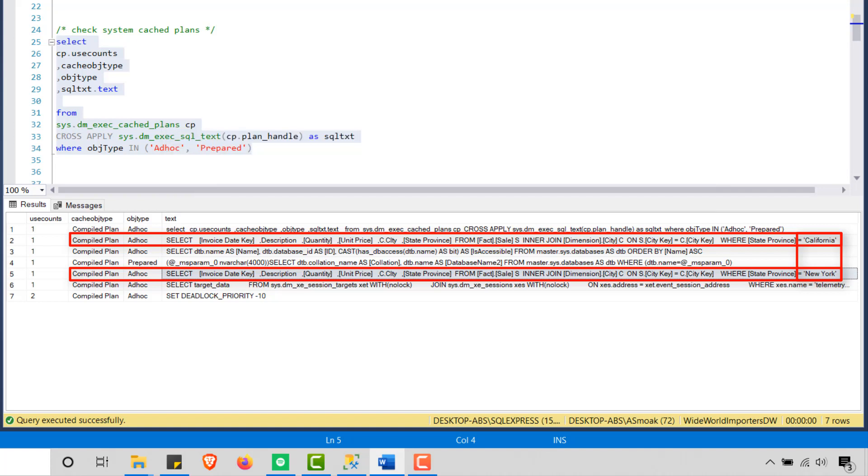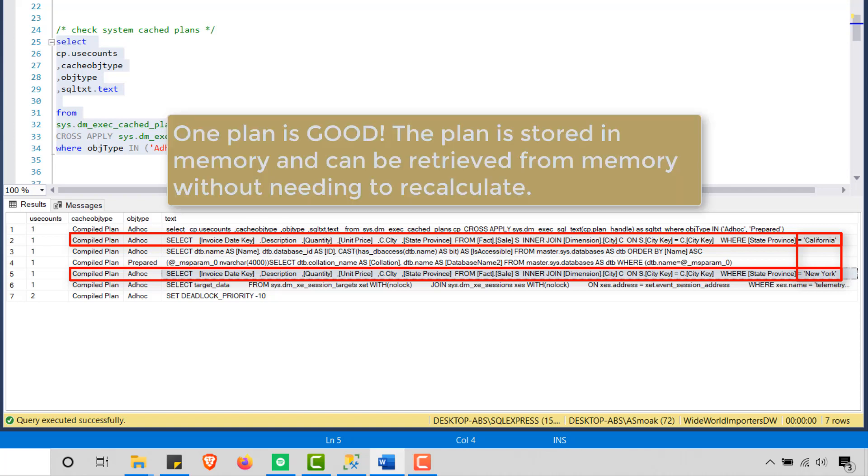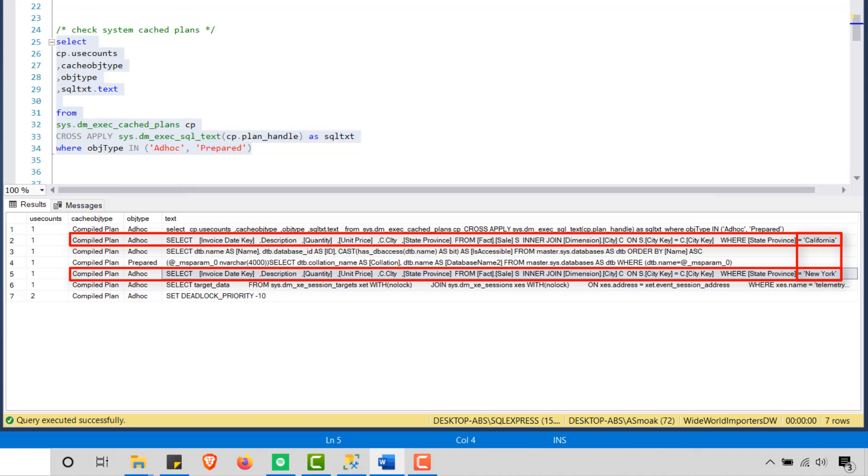Multiple plans mean additional CPU time and that's bad. More memory used for caching plans, that's less memory used for caching data. I want one plan. One plan is good. The plan is stored in memory. The next time the stored procedure is called, the execution plan is retrieved from memory without the need to recalculate.